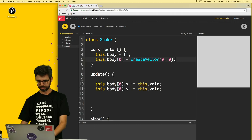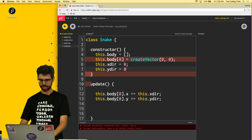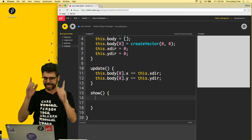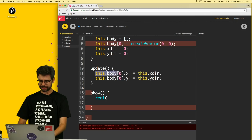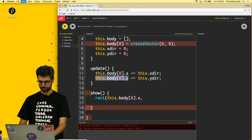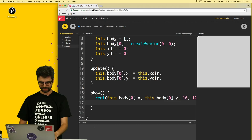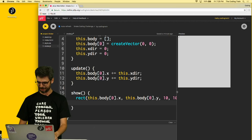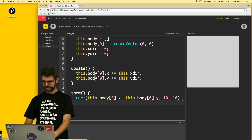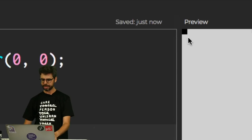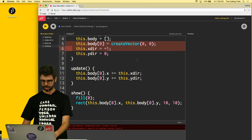For the show function I draw a rectangle for the snake. I start with just a single rectangle using the head's X and Y, making it 10 by 10. I set `fill(0)` to make it black. I can see it appearing on the canvas — and the editor is autosaving, which is wonderful.